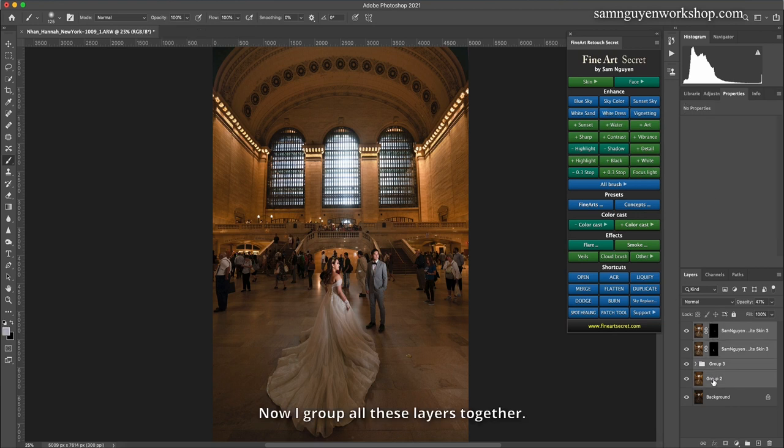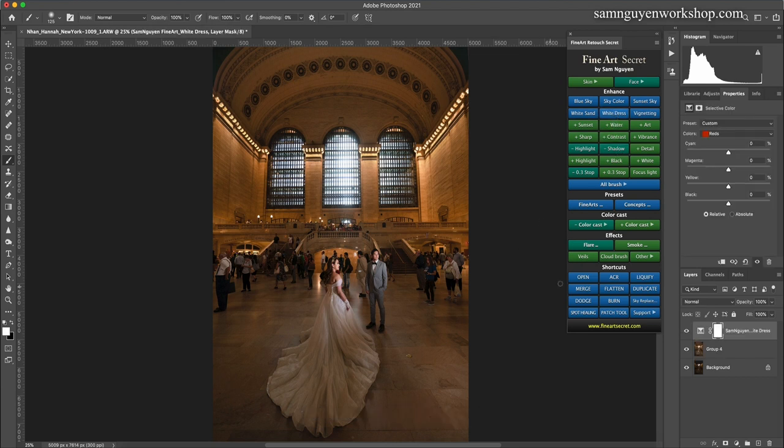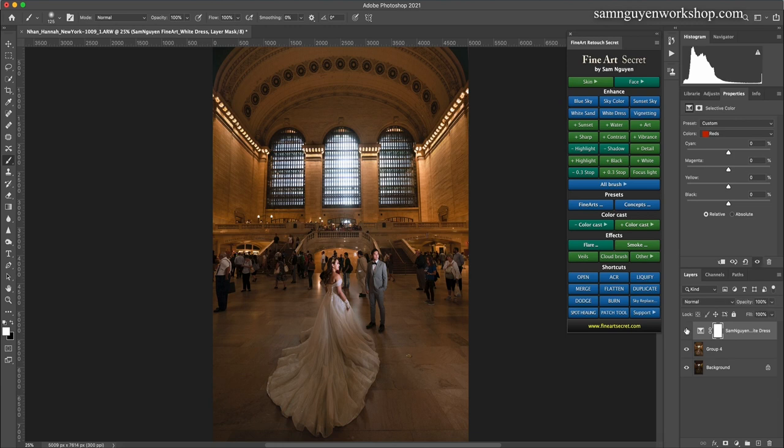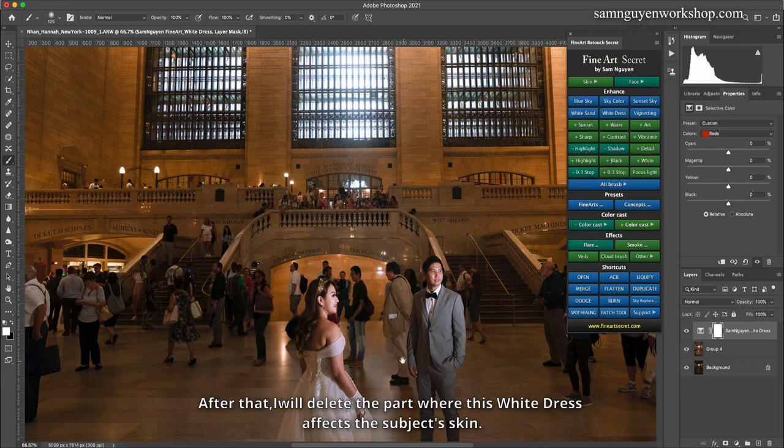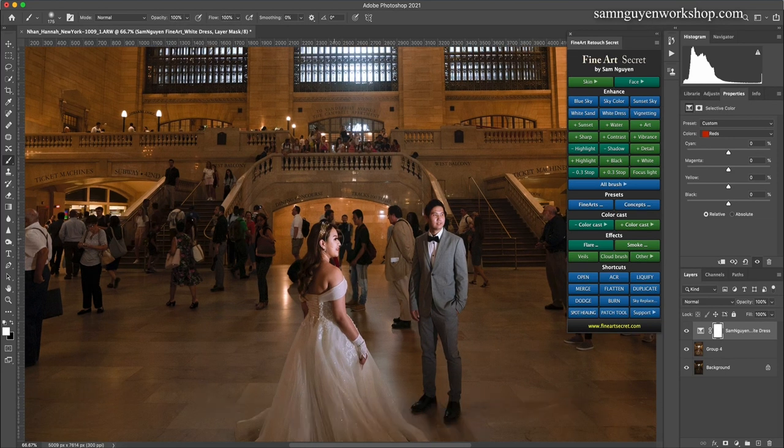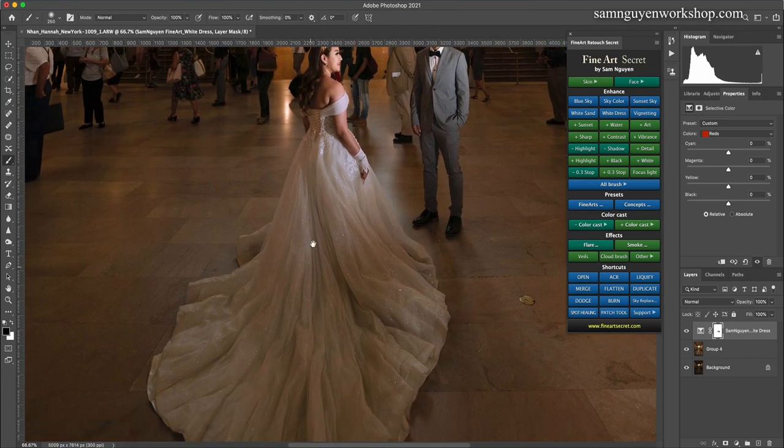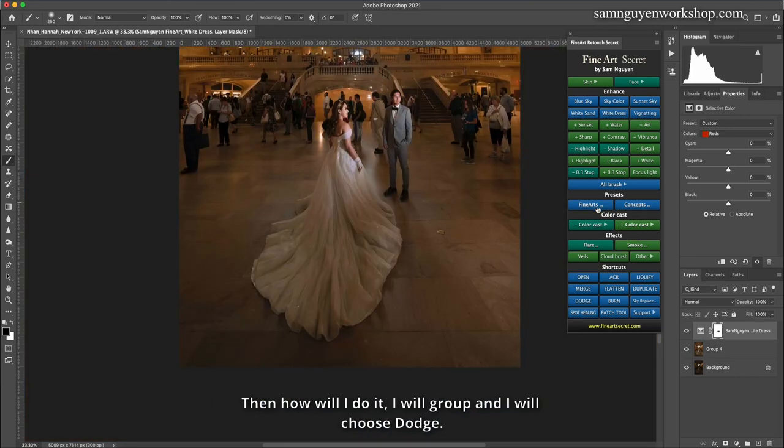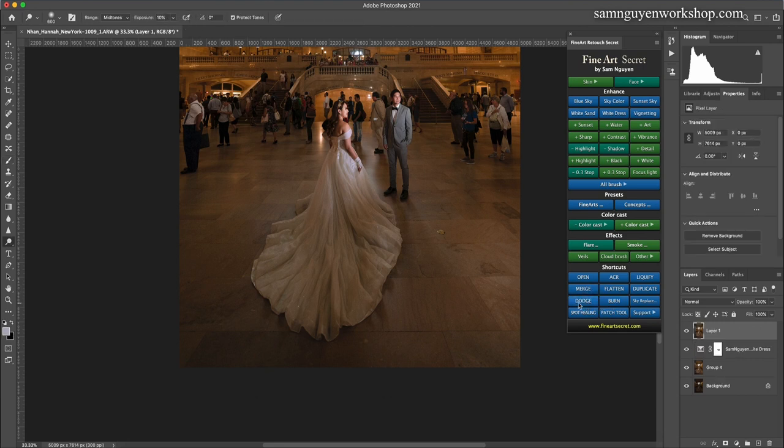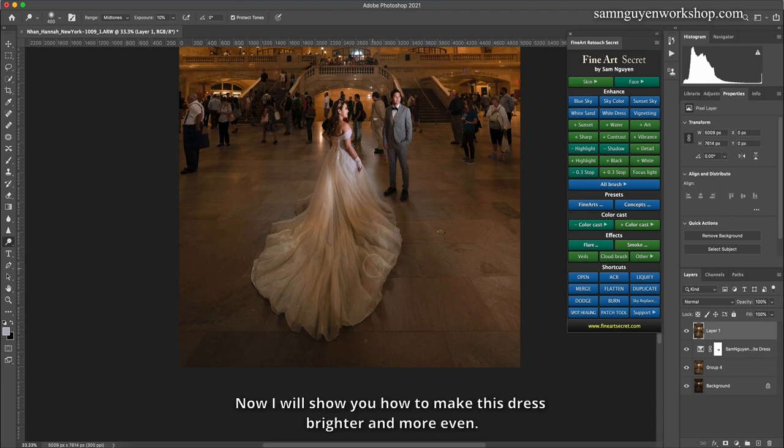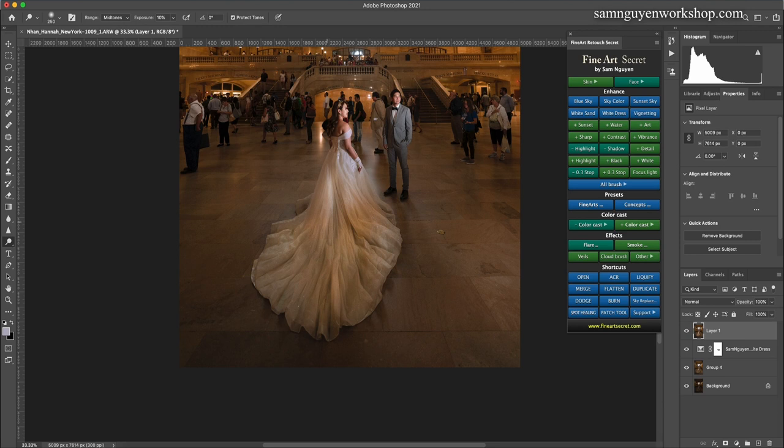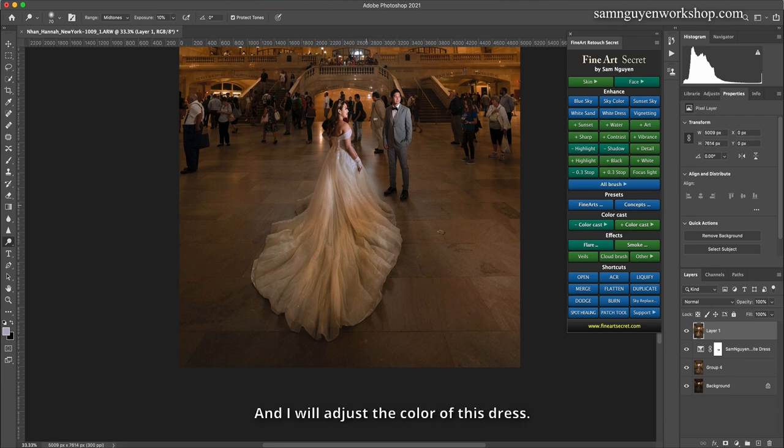Now I will adjust this part of the dress to make it whiter by choosing this white dress. Now I group all these layers together. I choose the white dress. Before, after. After that, I will delete the part where this white dress affects the subject skin. Then I would light the dress up now. At the same time, reduce the yellow color in the dress. I will group and I will choose dodge. Now, this dress is a bit yellowish, and the color is uneven. Now I will show you how to make this dress brighter and more even. You see that the dress is very dark. I'll light it up, hit the block for it.